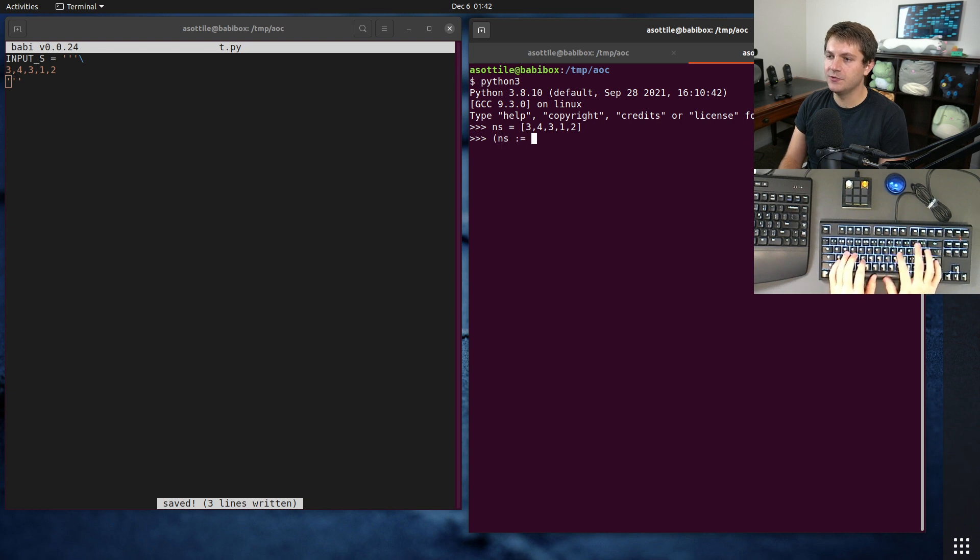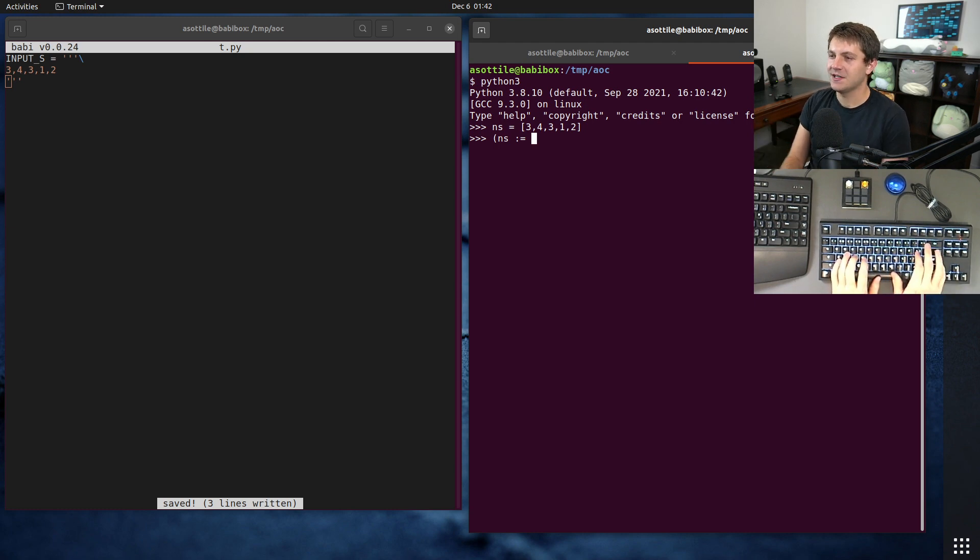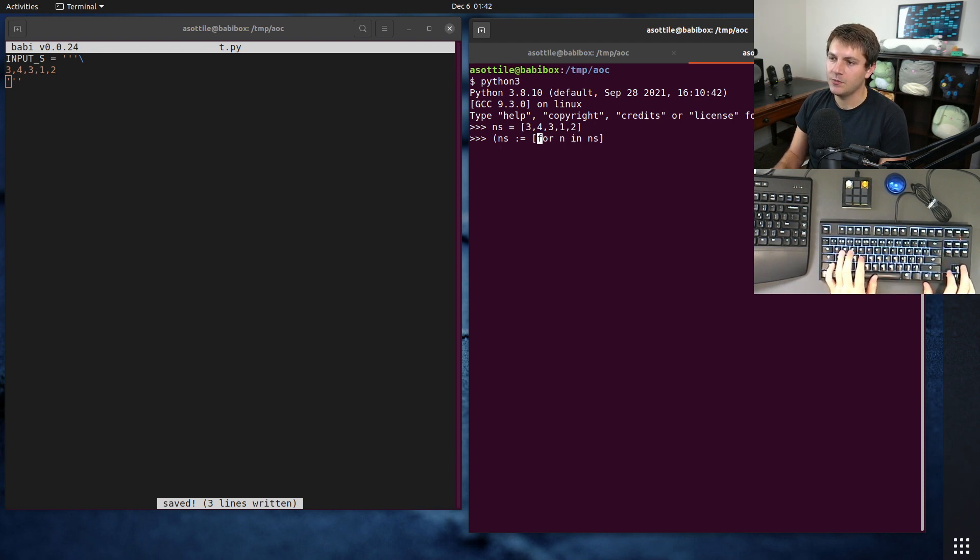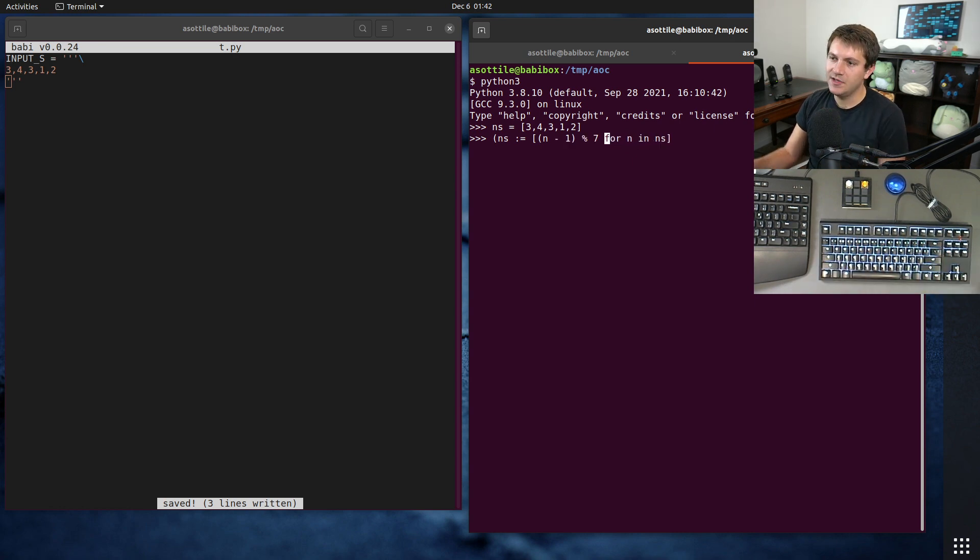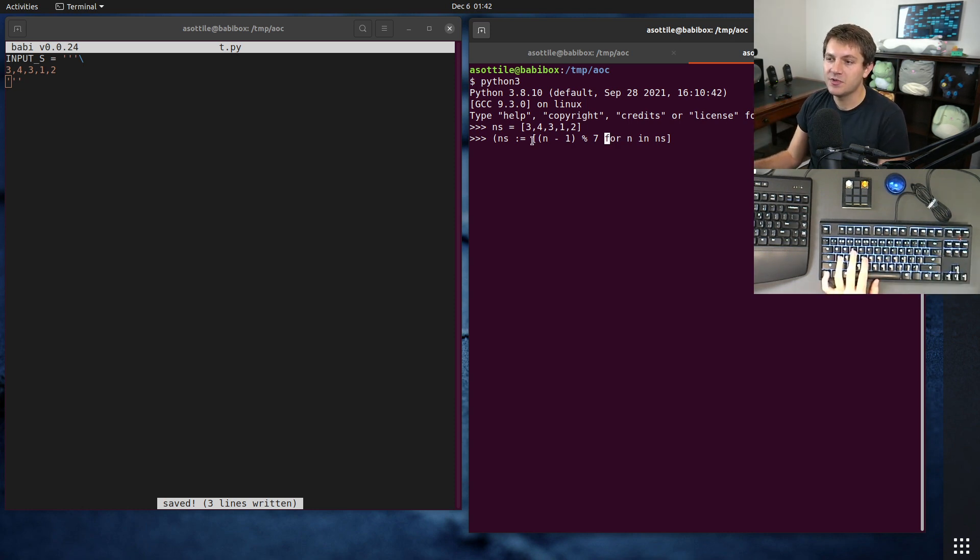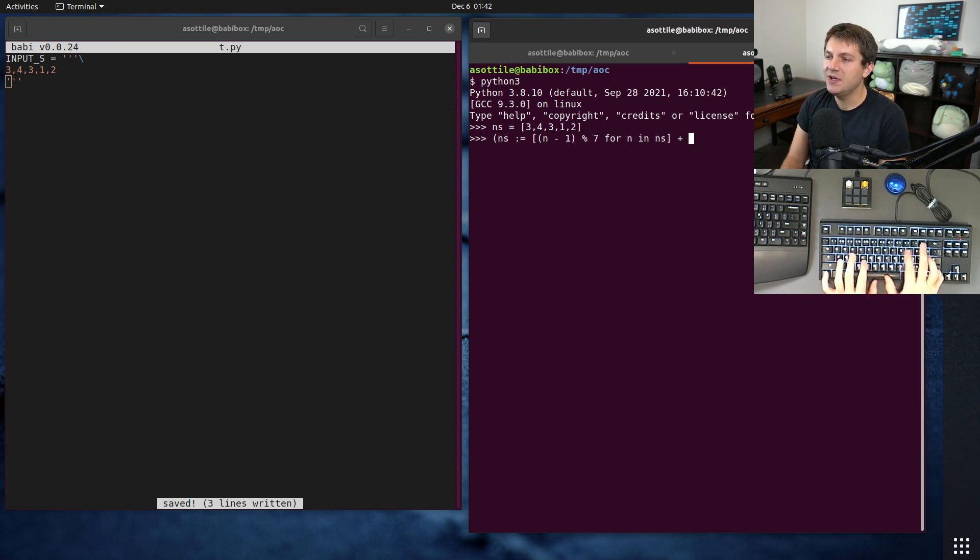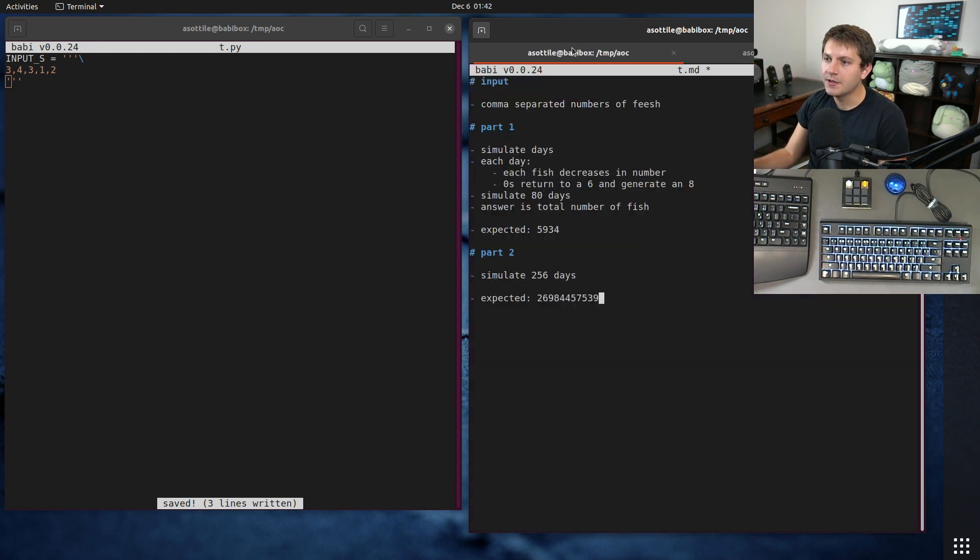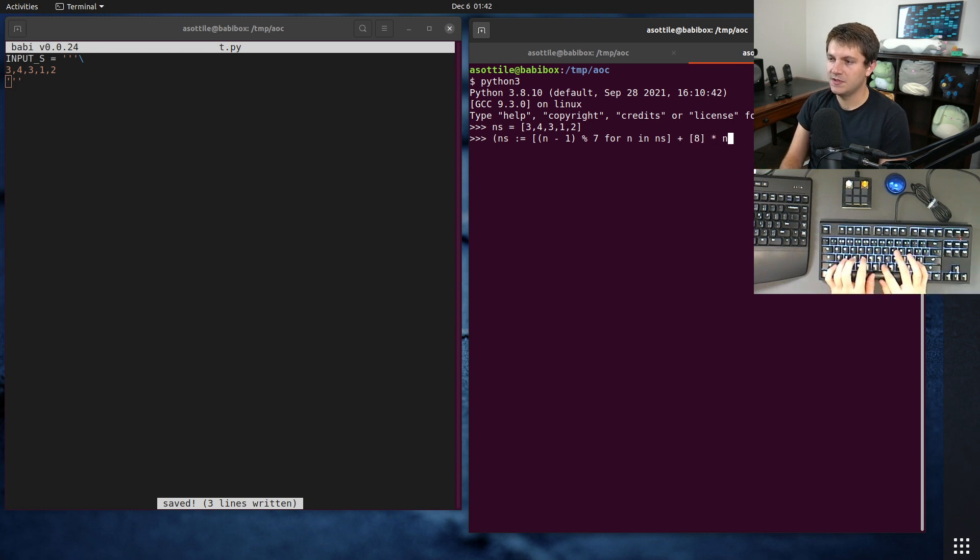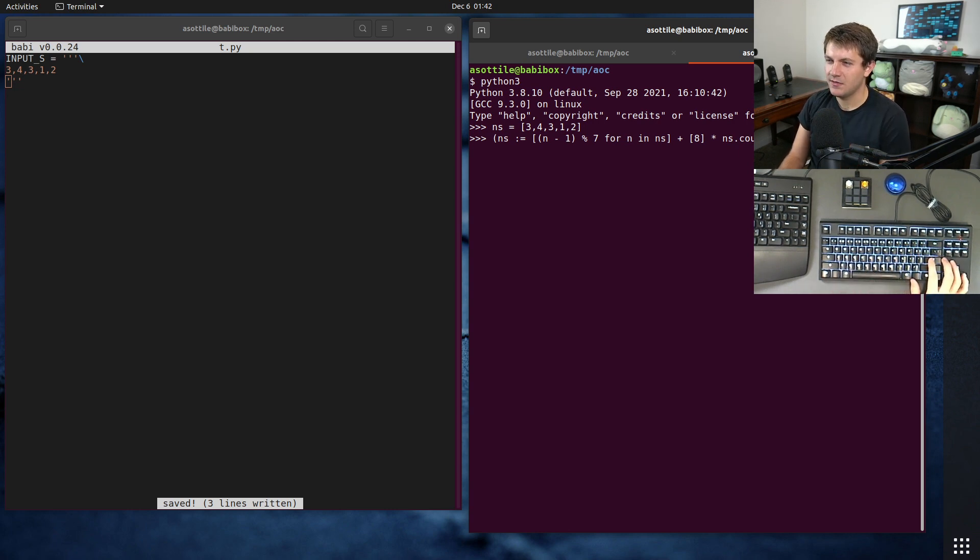So I'm actually going to abuse a walrus so that it will do the assignment and print it at the same time. So I can just press up, enter, up, enter a bunch of times. But we're basically going to do for n in ns. We want to subtract 1 and wrap around, and we can simulate that by using mod 7, because negative 1 mod 7 actually does wrap around for you, which is kind of nice. So that's going to handle all of the numbers that currently exist, so that's going to subtract 1 from each of these. And then we need to add on however many 8s. And the number of 8s here are any of the ones that were 0s in the previous generation. So we can just count the number of 0s. 8 times ns.count(0), and that will give us our next generation.